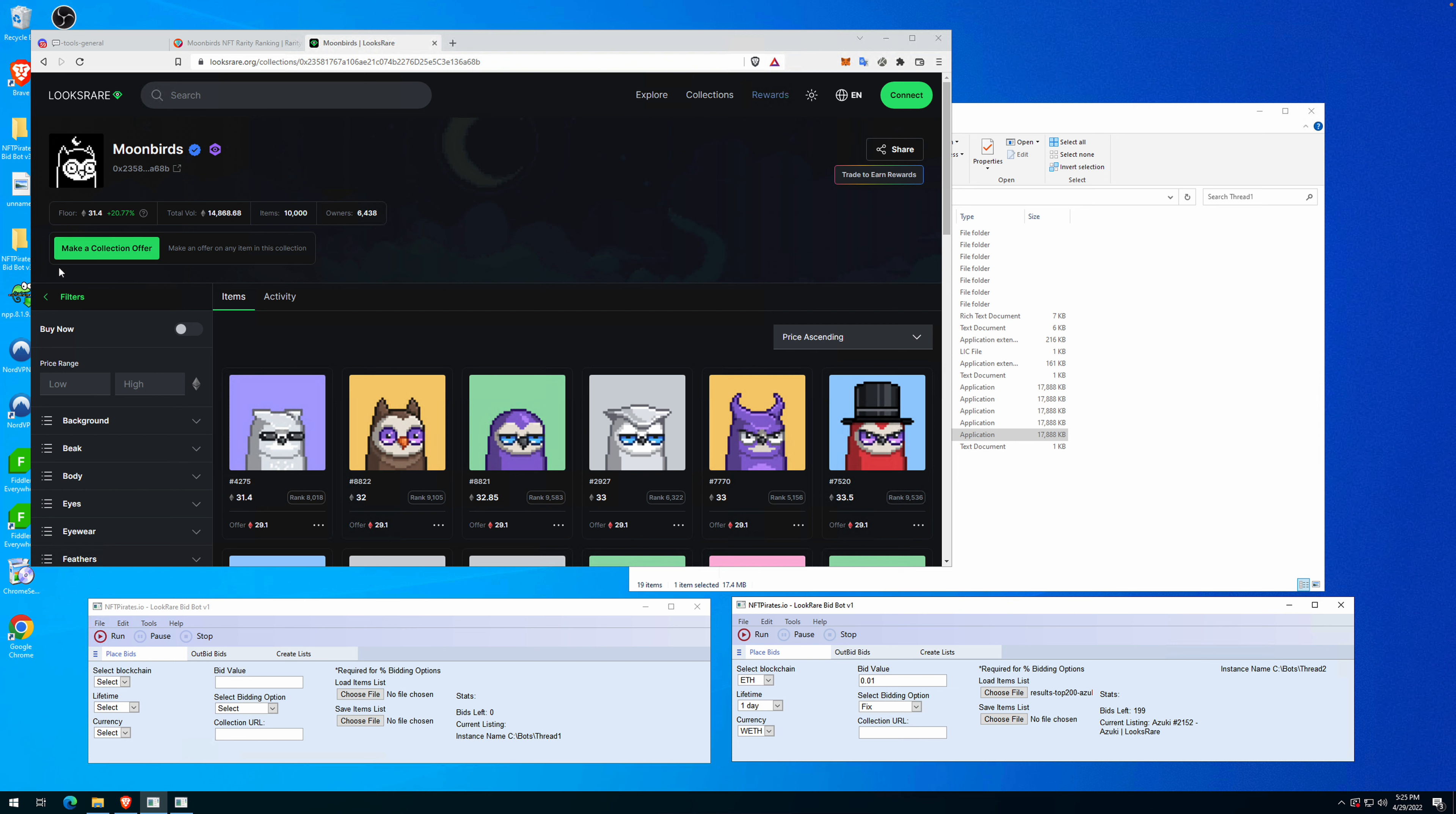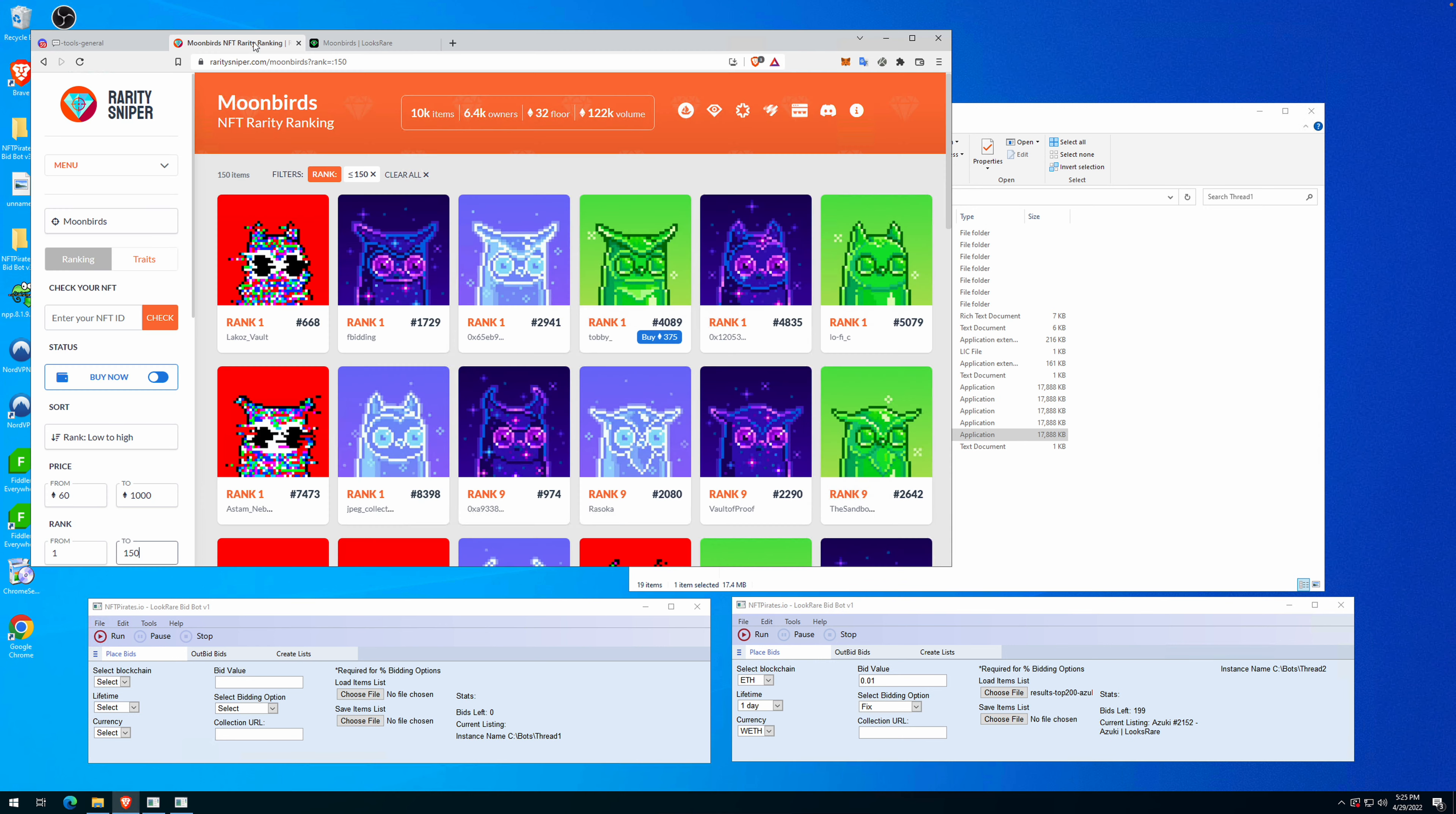...make a collection offer and send offers to the whole collection. One thing I've noticed in the past is that people are looking to grab some rare items from collections. In the previous video, I showed you how to export...